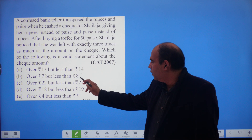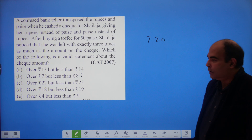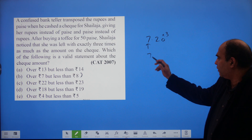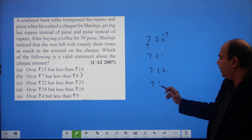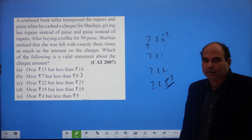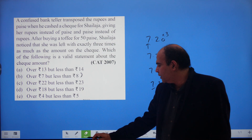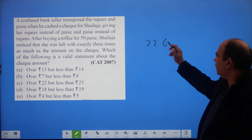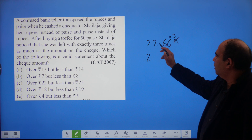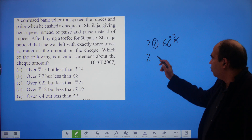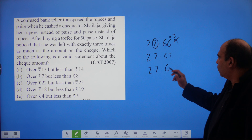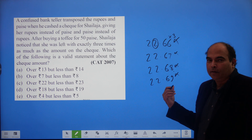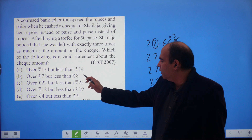Can it be 7 rupees something paise? No — the unit digit of the rupees is 7, and 3 × any paise digit (0–9) cannot produce a 7 as the needed matching digit in any consistent way. Checking 7.21, 7.22, 7.23 all fail. For the 22–23 rupee range: starting from 22.66 — since the multiplier is around 3, the paise must be near 66 — but 3×6=18, unit digit 8 ≠ 2. Checking 22.67, 22.68, 22.69 also fails. Both these ranges are eliminated in about 10 seconds each.